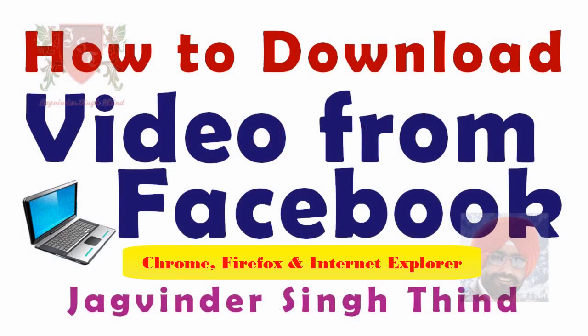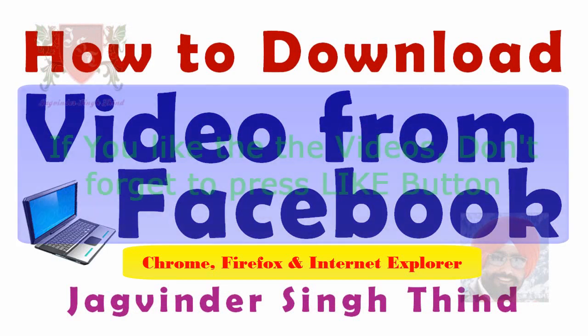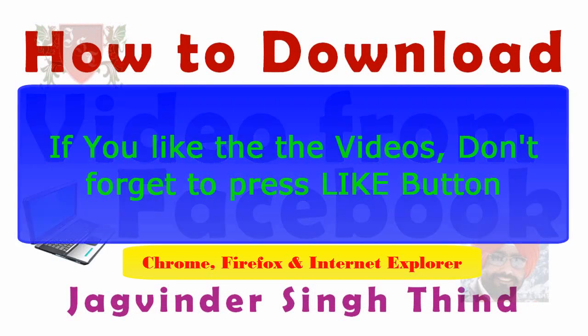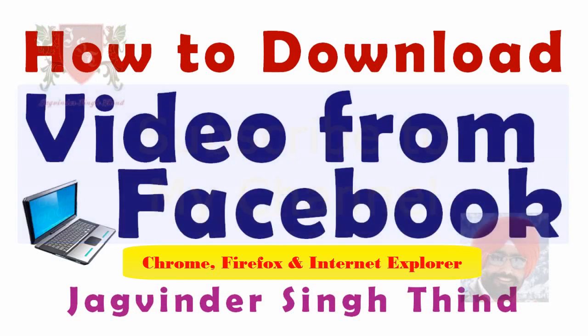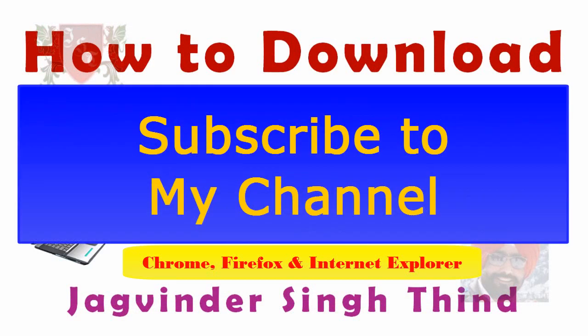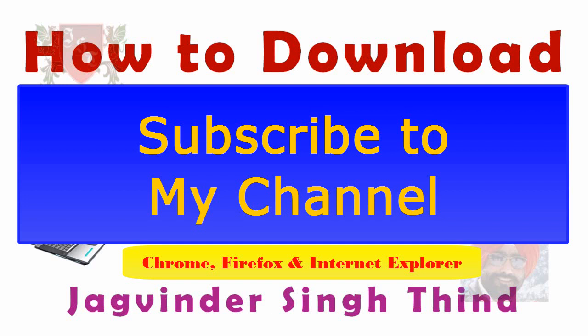In this video, we learned the technique of downloading video from Facebook for free using web browsers like Google Chrome, Mozilla Firefox and Internet Explorer. If you like the video, don't forget to press the like button, and to get latest video information in your mailbox, subscribe to my channel. Hope you enjoyed the video. Thanks for watching.